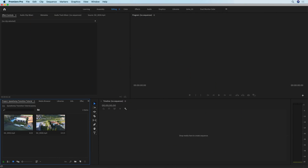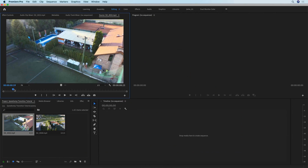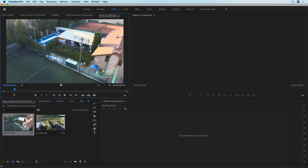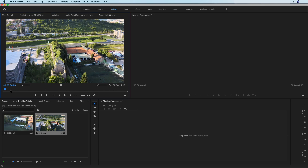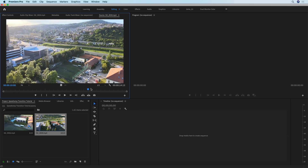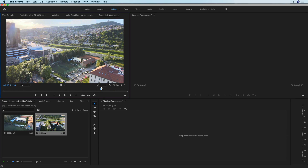To get started I have already imported the two clips that I'm going to use. As you can see they're both drone clips and they have similar motion throughout. You absolutely don't need to be using drone clips for this effect — all that's important is that you have two clips with similar motion so that the transition actually makes sense.